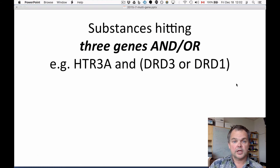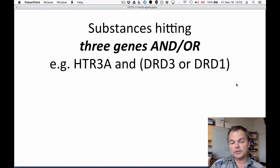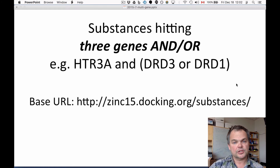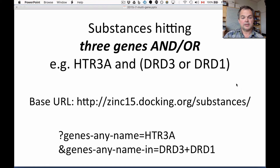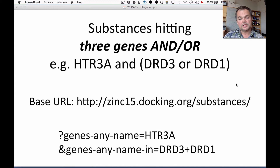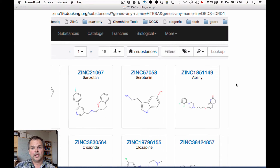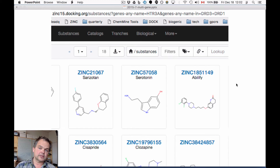The second example is substances hitting three genes with a combination of AND and OR — for instance, hits serotonin-3a AND (dopamine-3 OR dopamine-1). Same prefix. This time it's 'genes_any_name htr3a' and 'genes_any_name_in drd3+drd1'. You're basically saying it has to match one of those two plus this one, and these two constraints are ANDed together. I apologize that we don't yet have an interface that lets you ask these questions by just clicking your mouse — we're working on it.